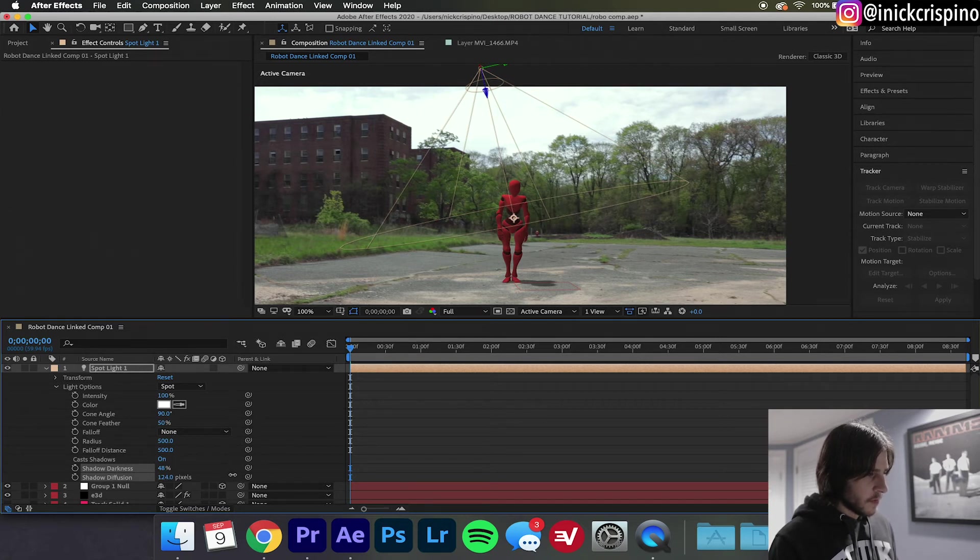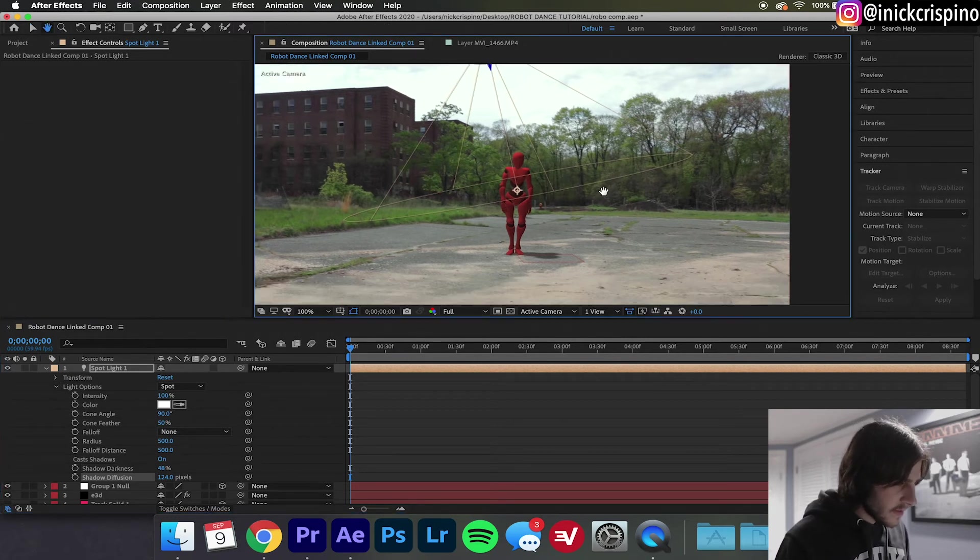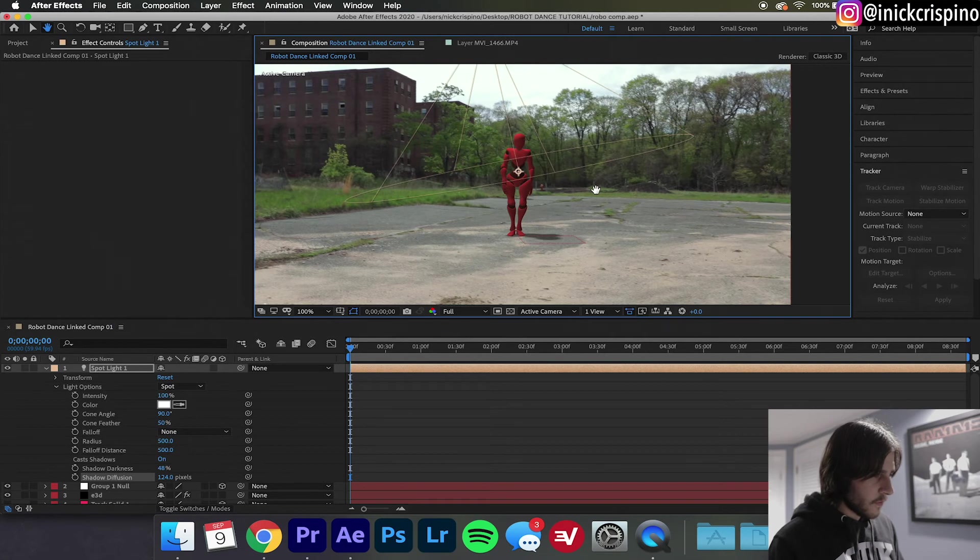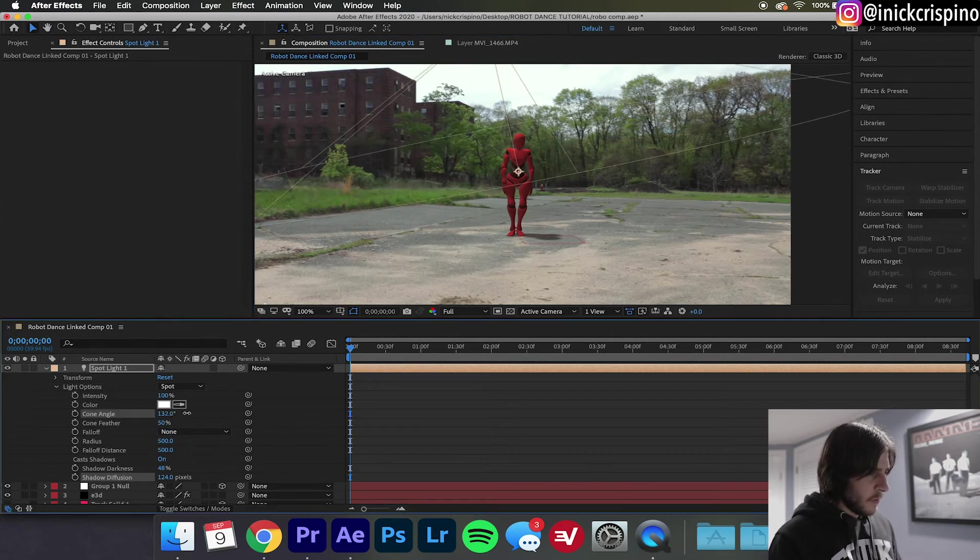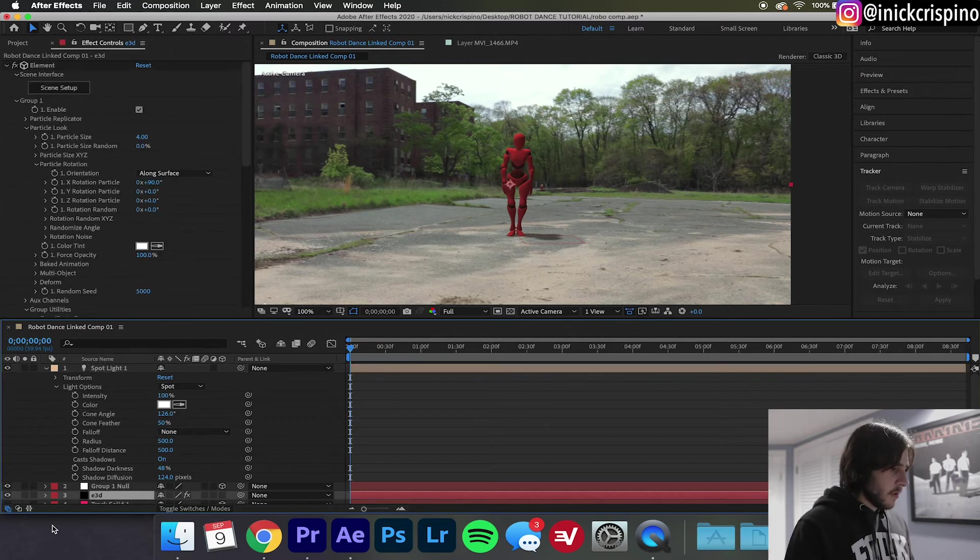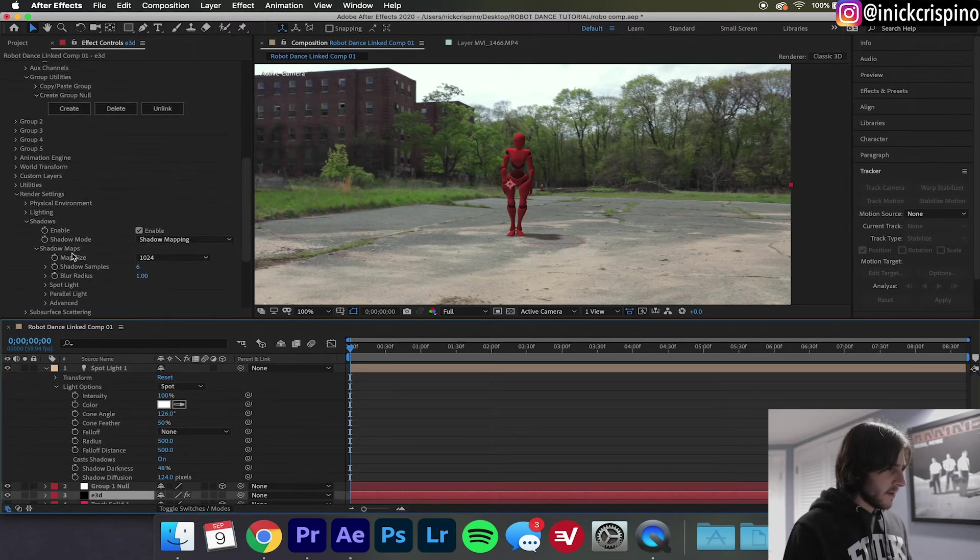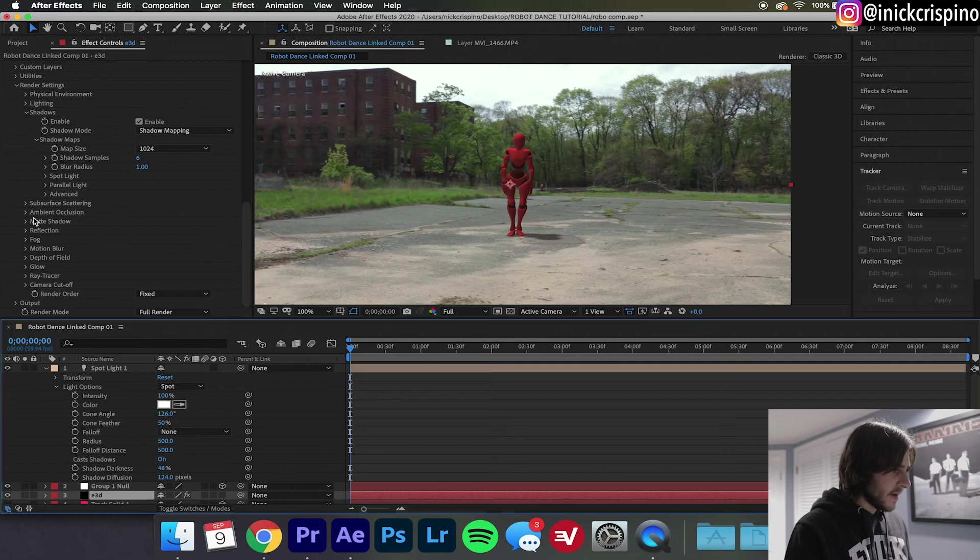I'm gonna bring the diffusion up a little bit, that'll give our shadow a little more blur and a little more believability. Let's see how that works, yeah 124 is good. I'm also just gonna make the cone angle a little bit bigger, I want this light to cover as much space as possible.